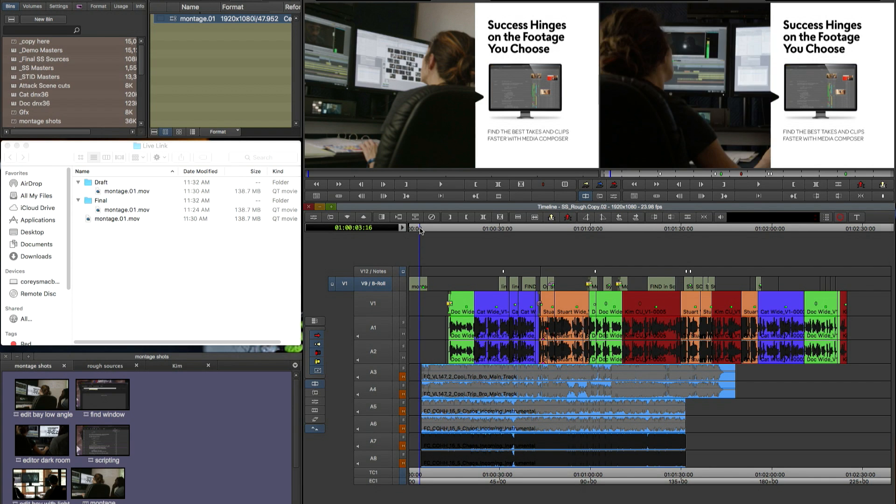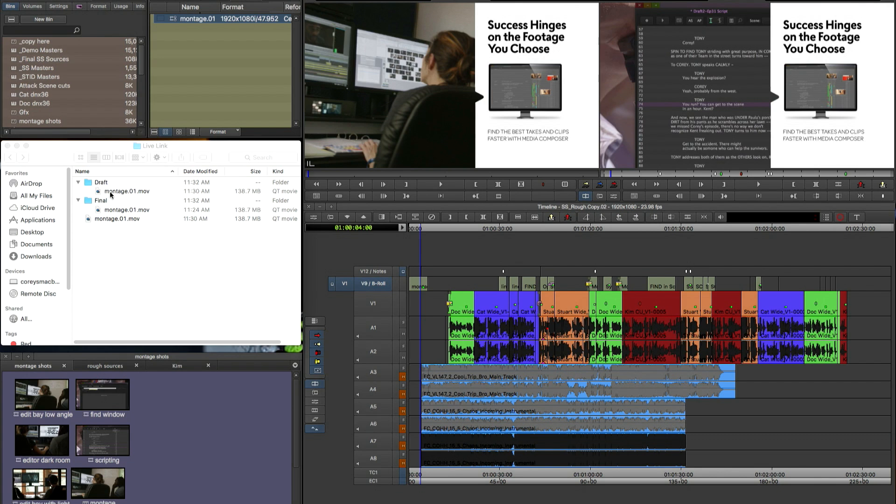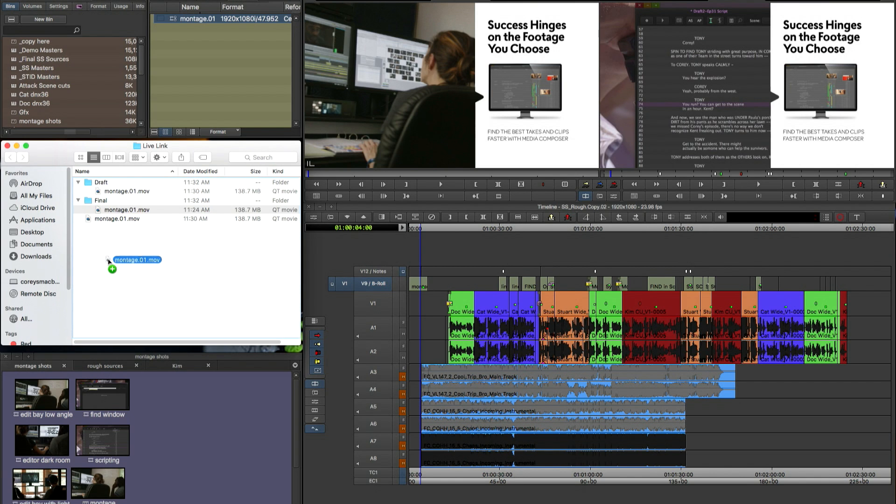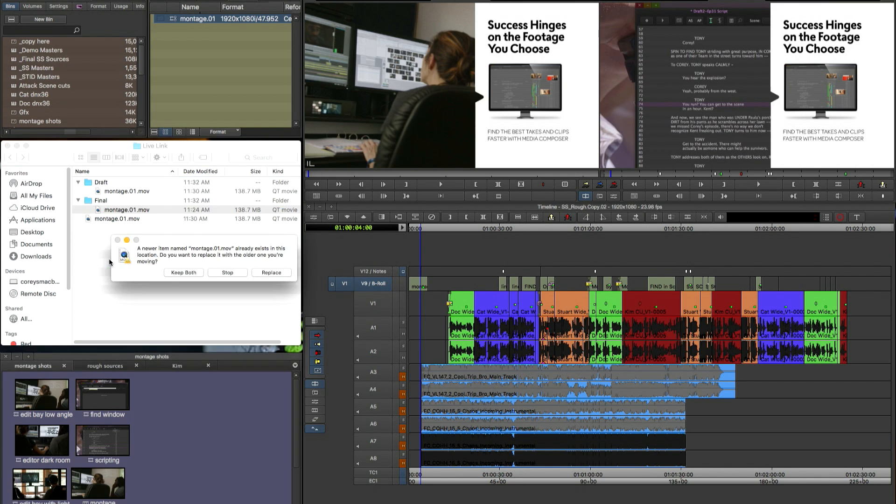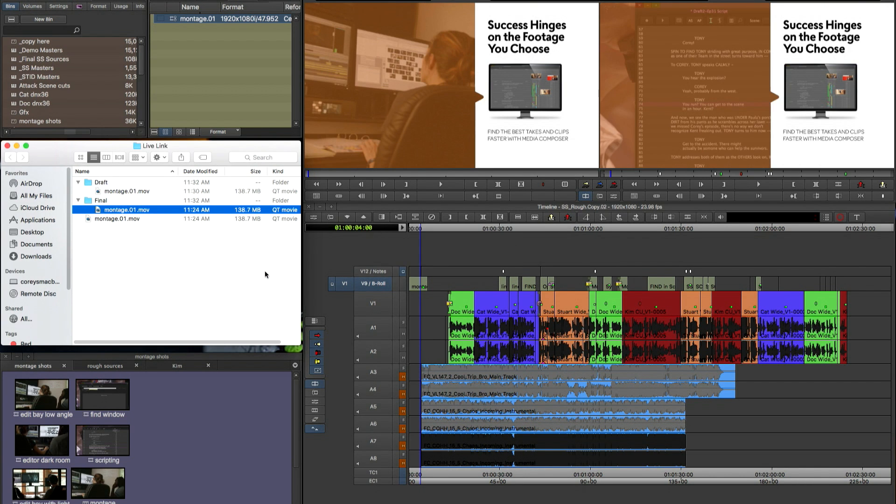Now instead of just showing you the export and overwrite from After Effects we're going to go down to the desktop and I'm going to manually overwrite the file from another folder. So you'll see I have a final folder there and that has the updated new version. And I can just manually replace the file there and you'll see that it automatically updates inside of Media Composer.